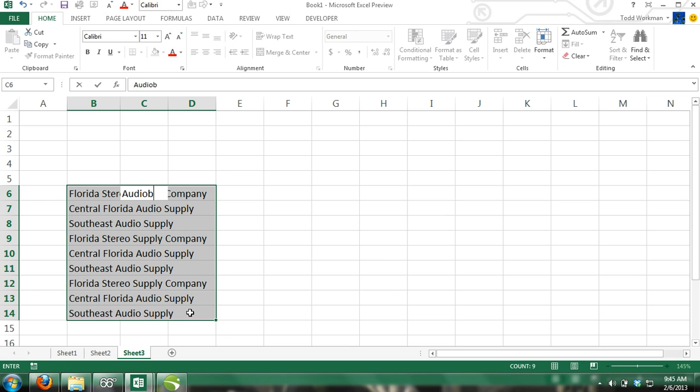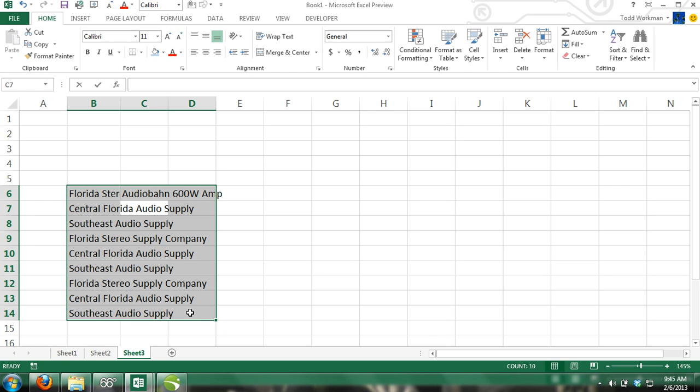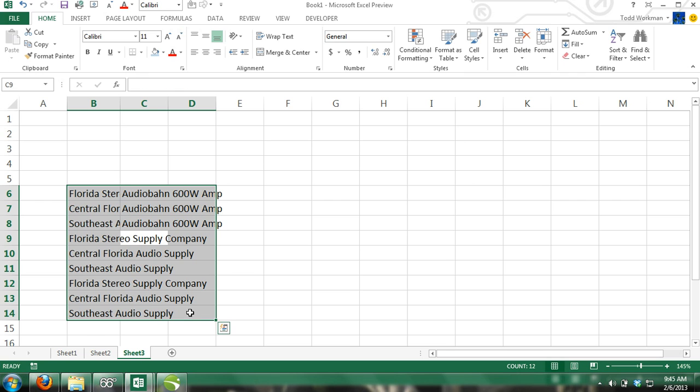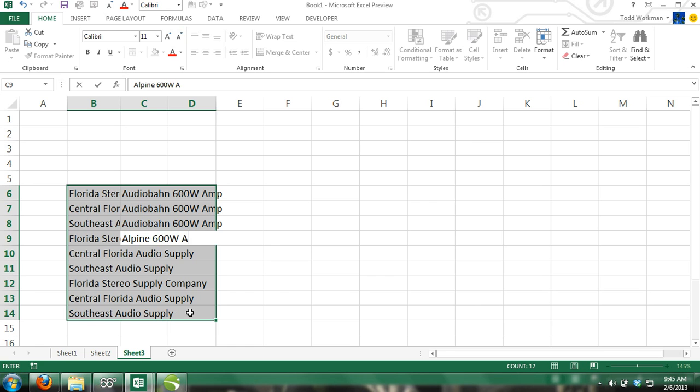Step 2: Start typing Audiobon, and you will see that Excel automatically filled the cell with the content you just typed in cell C6. This is the AutoComplete feature. Press Enter, and then do the same thing in cell C8.